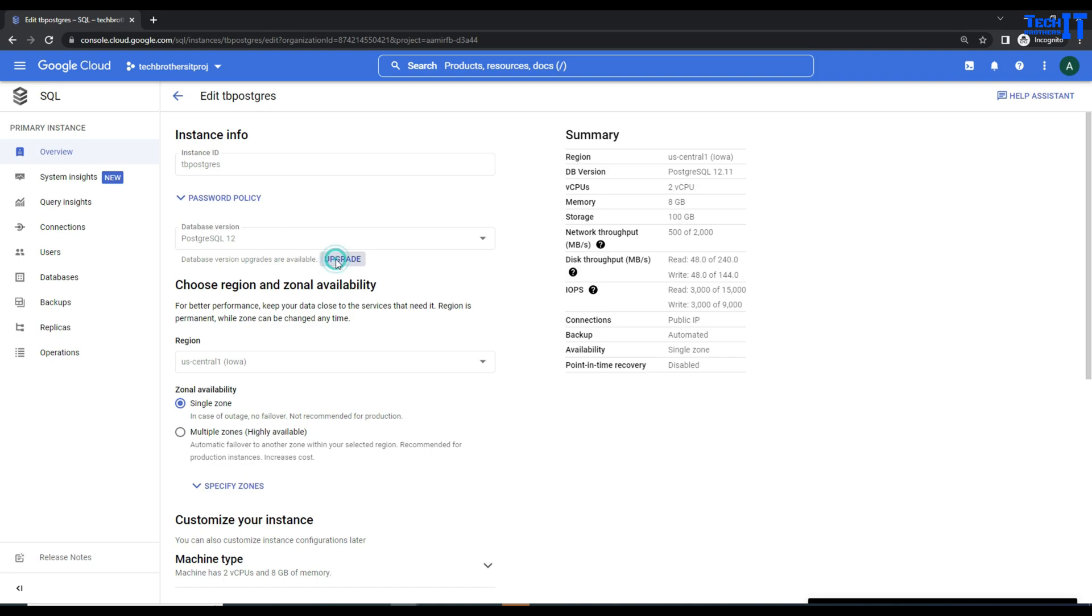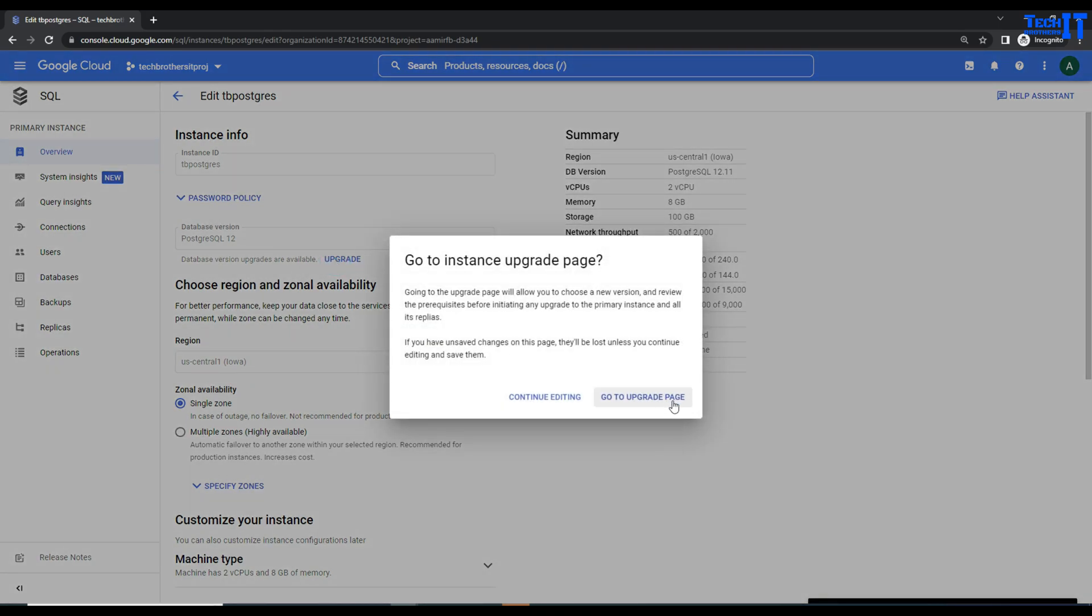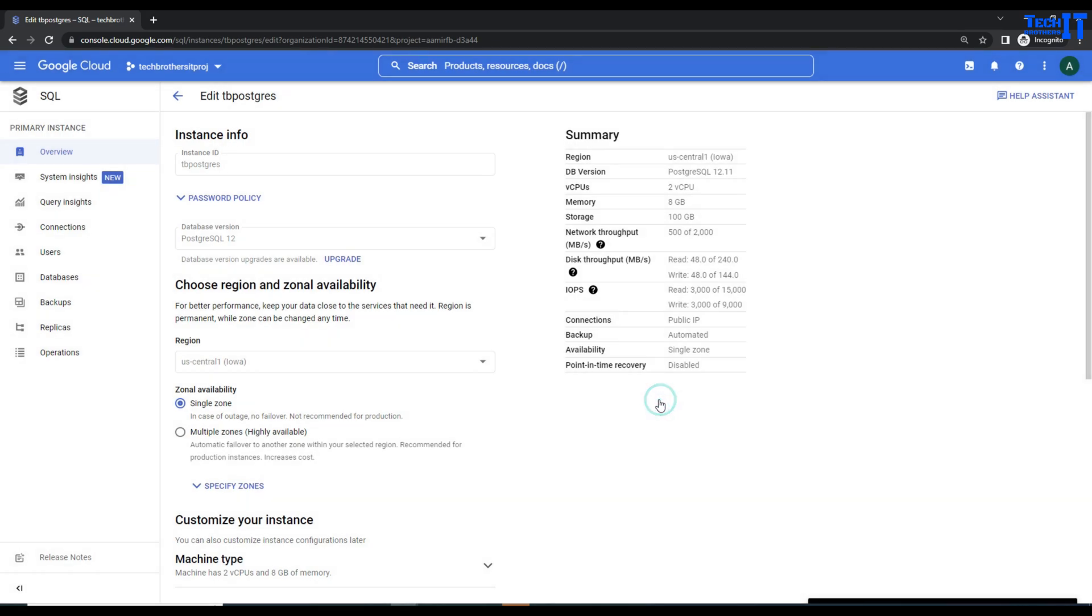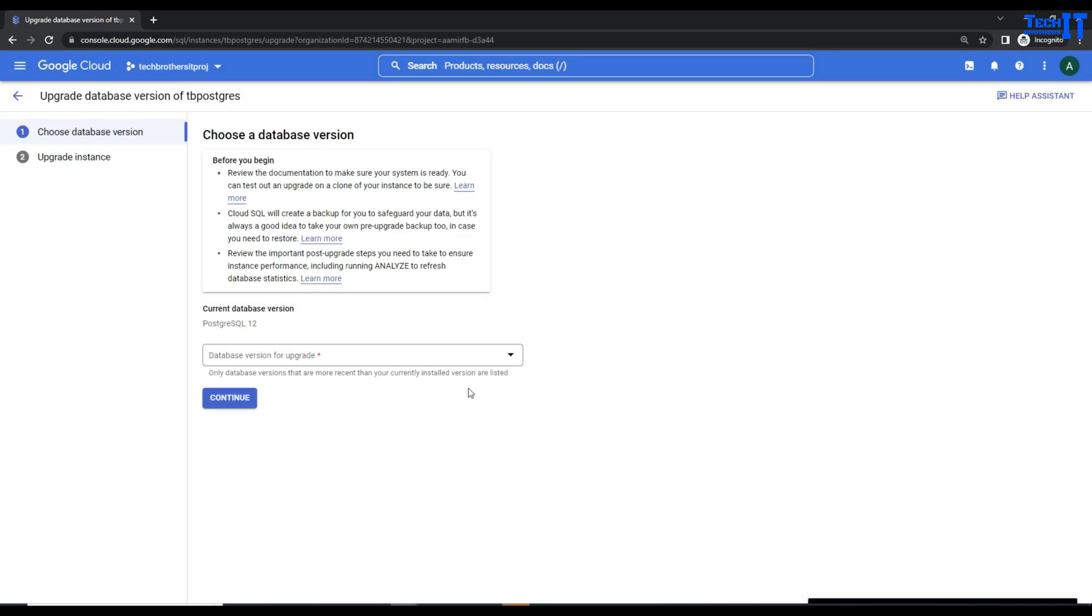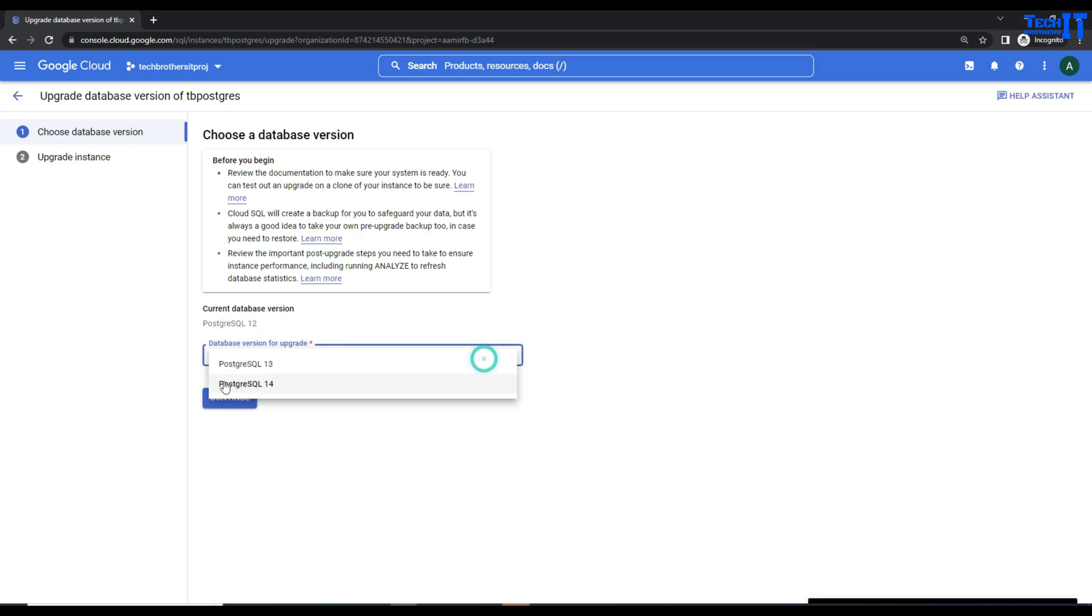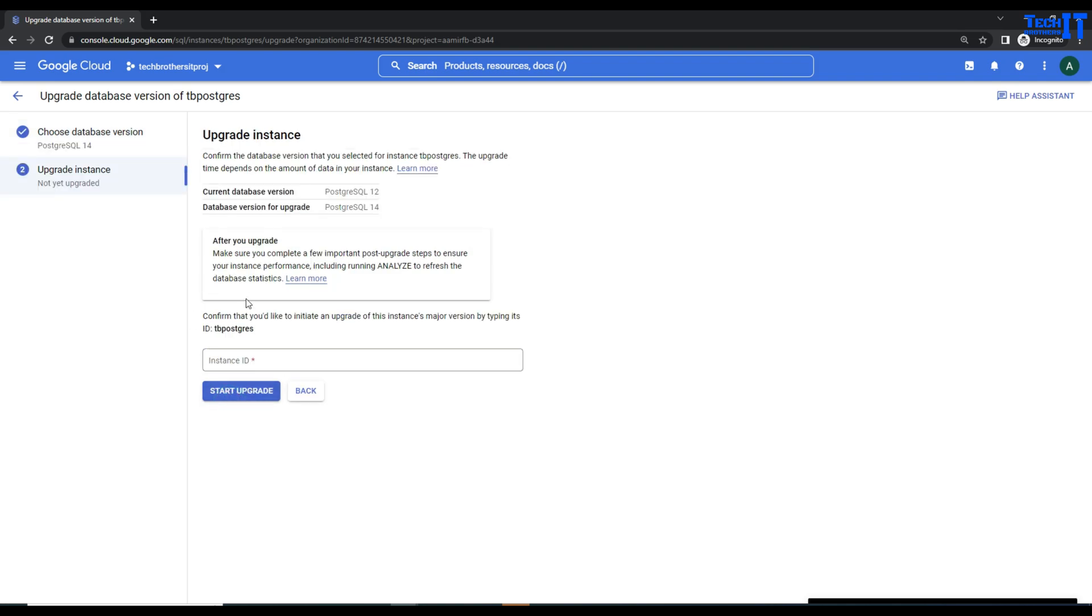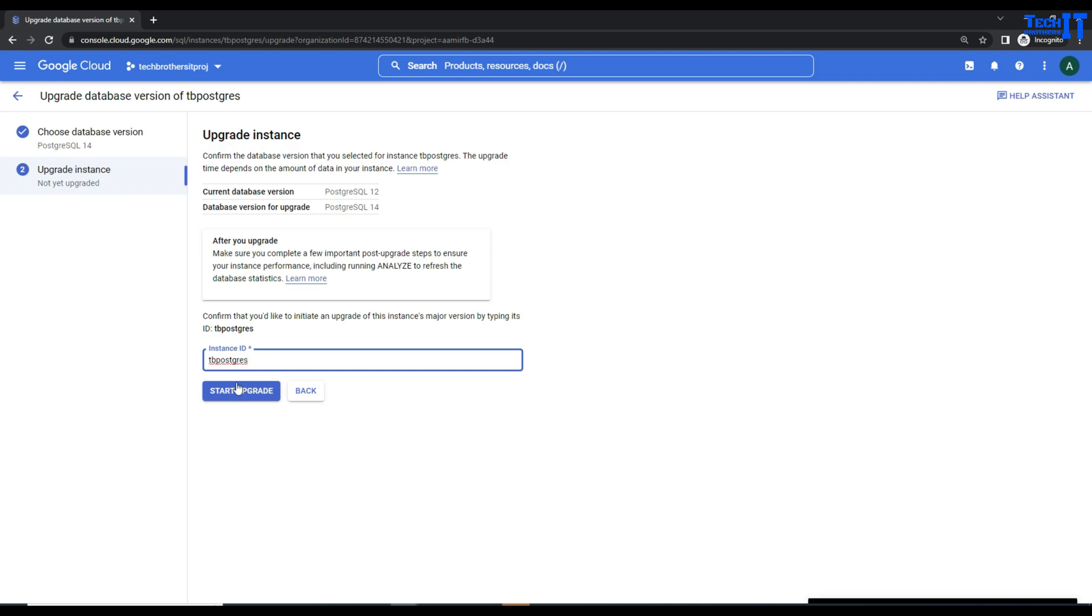We are going to upgrade and it's going to take us to the page where we can select our version. Here is Postgres 12. We can select 14, simply continue, and it will ask to provide the instance ID. We will go ahead and start the upgrade. I have already done this one, so it's going to take the same time. You guys know all the steps because these are the exact same steps we did on the clone.